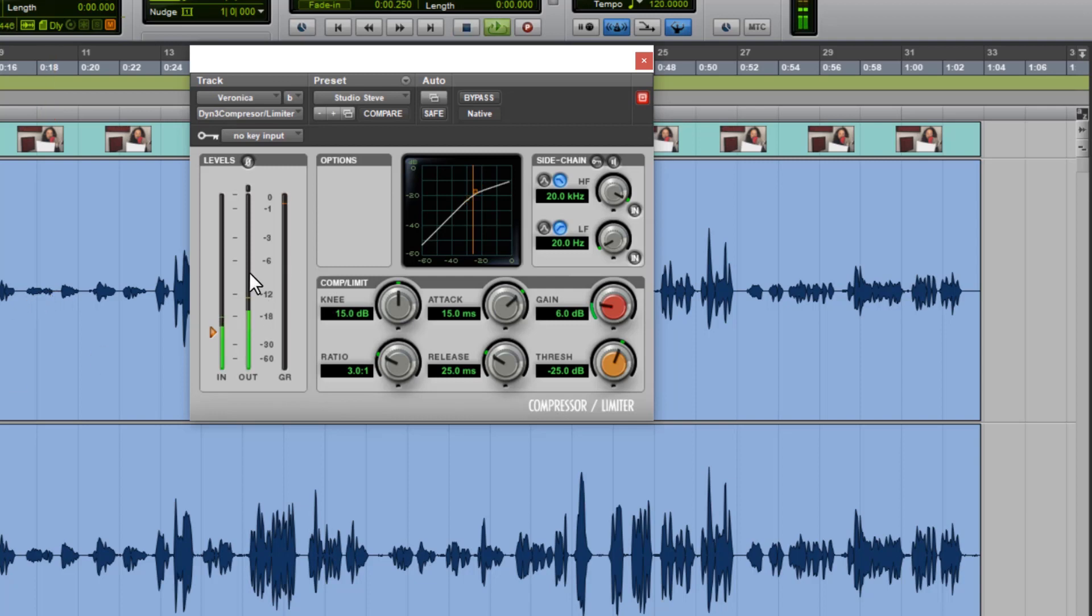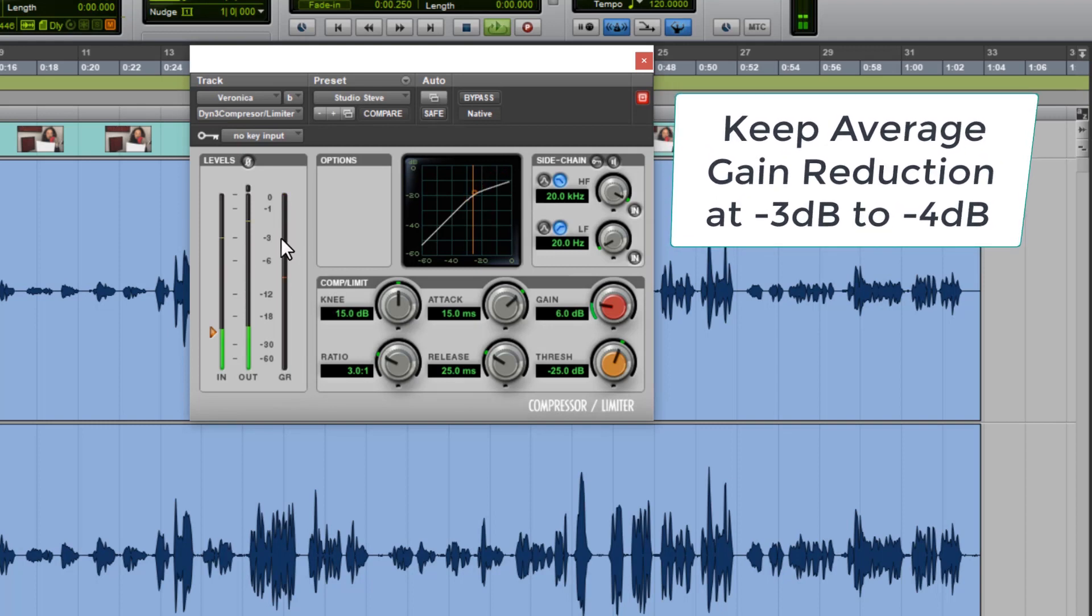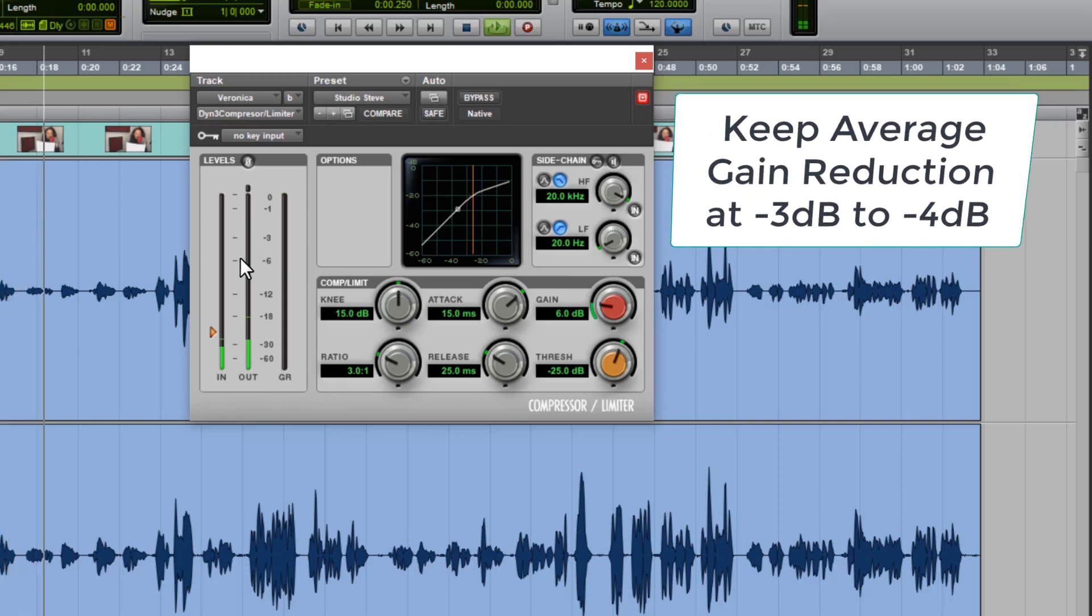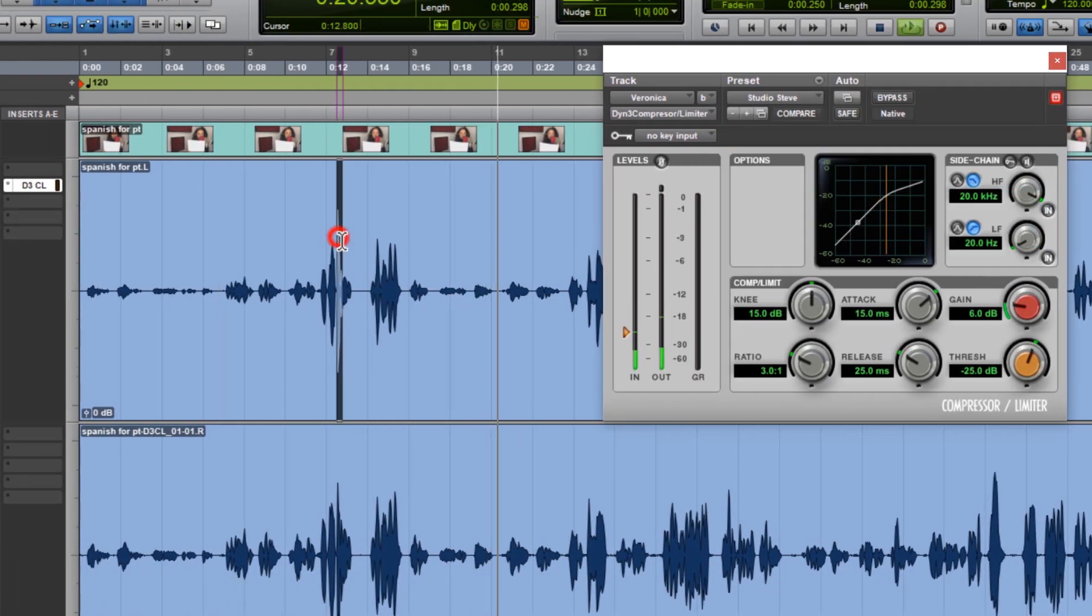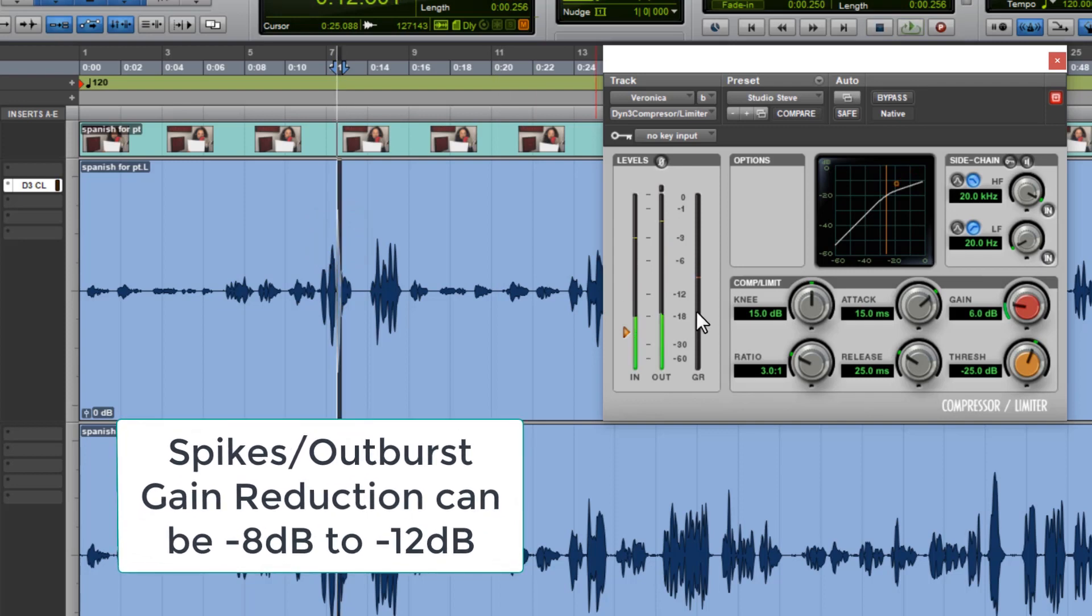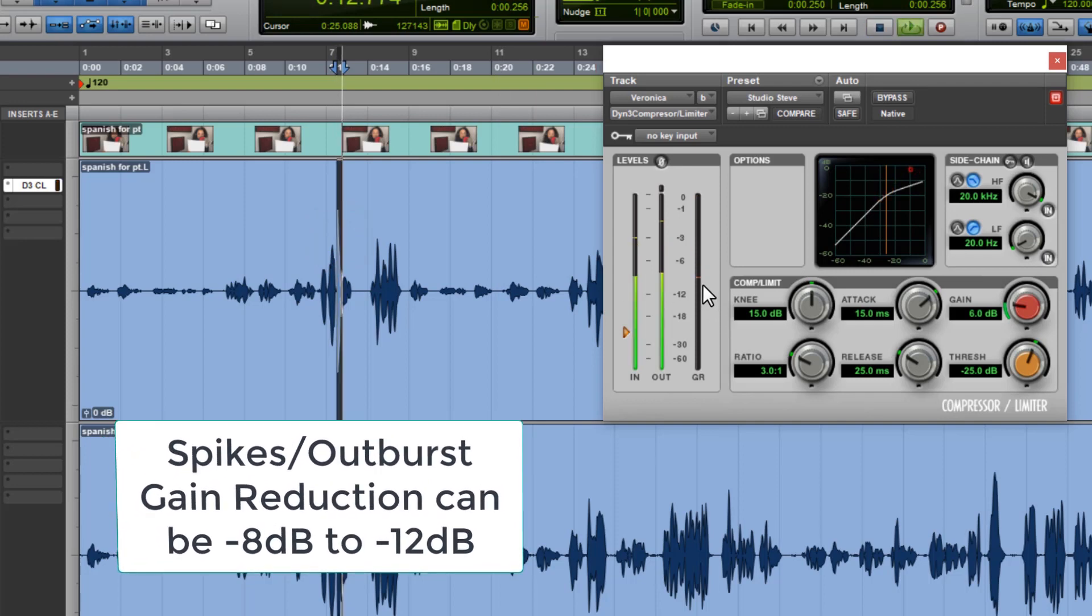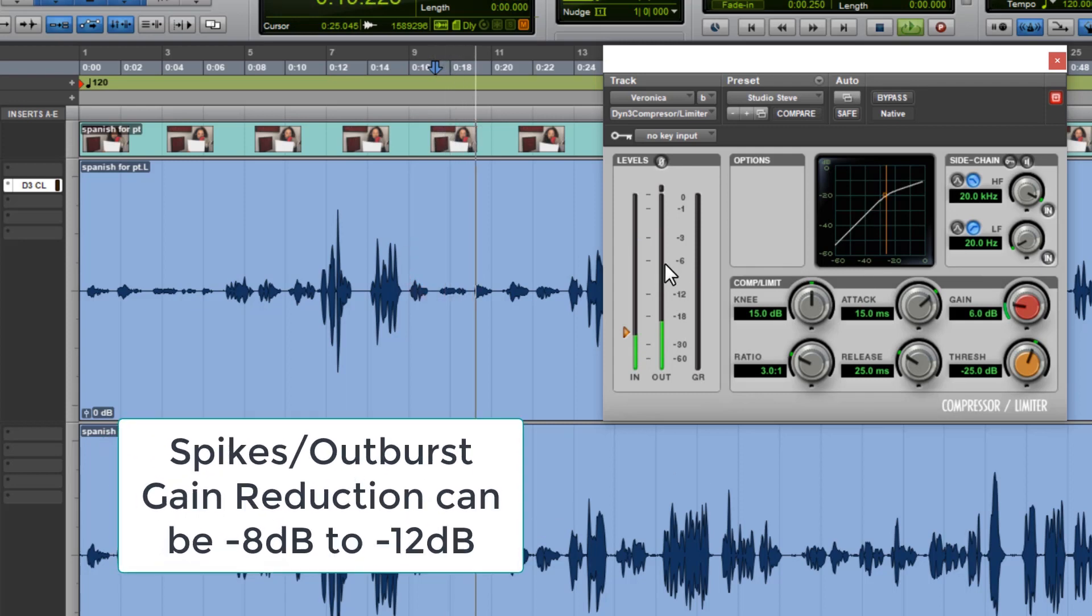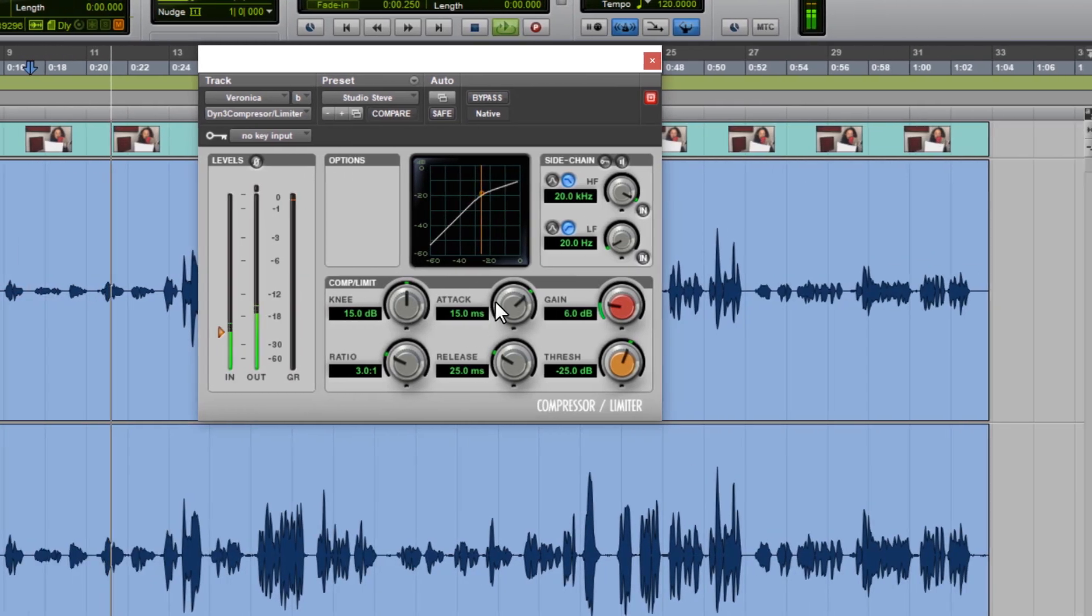A good rule of thumb is to keep your gain reduction averaging around minus 3 to minus 4 dBs of gain reduction. And the big spikes or outbursts of your recording, they can have a gain reduction around 8 to 12 dBs. So, starting from these basic vocal compression settings, we can now fine tune the knobs to achieve a nice gain reduction and output level.